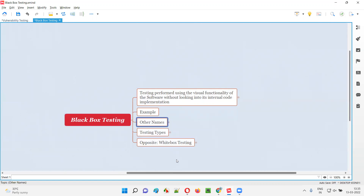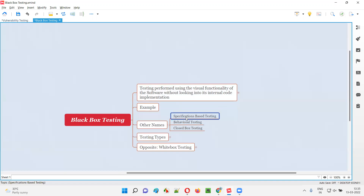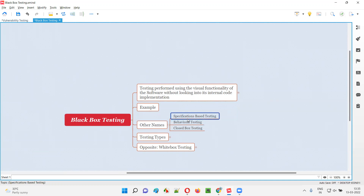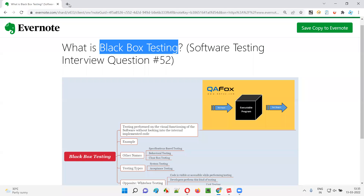There are some other names for black box testing. You can also call it specification-based testing. Why? Specifications means requirements — client specified requirements. Specifications in simple terms are known as client specified requirements. Based on the requirements, you will be performing the testing. For example, I'll show you here.